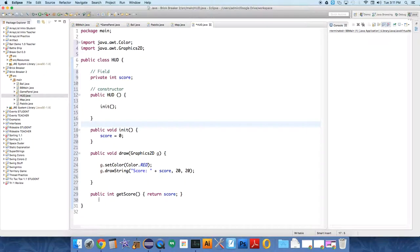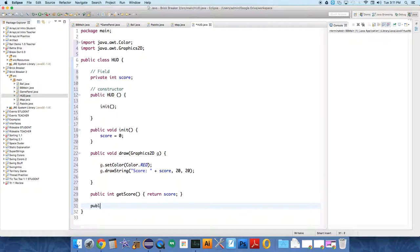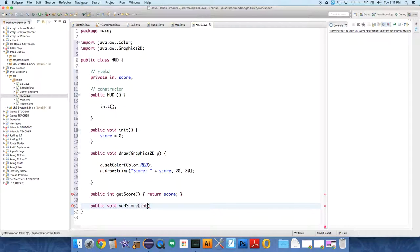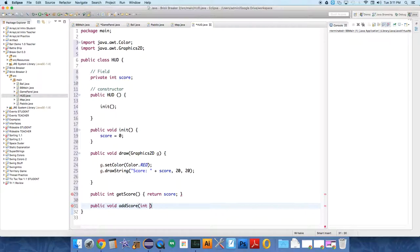We'll do that right underneath getScore. So public void, because you're telling it to do something, addScore. And what does it need to add? You've got to tell it what to add. So scoreToAdd, let's do that.